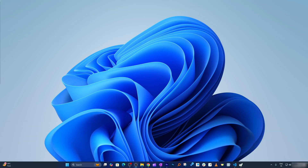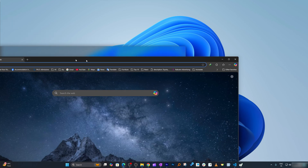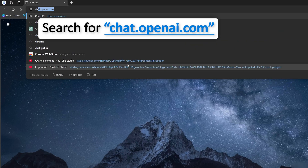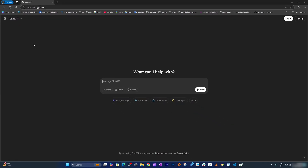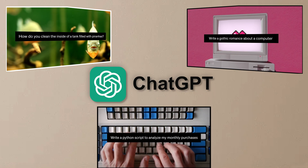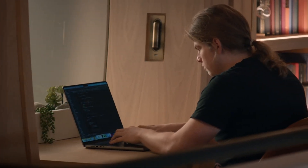So now here you can see I am on my computer screen. The first thing I'm going to do is open the internet browser. Let me type here chat.openai.com. Here we can see how this platform looks. In 2025, ChatGPT has become smarter than ever, and if you are not using it, you are leaving a ton of potential on the table.